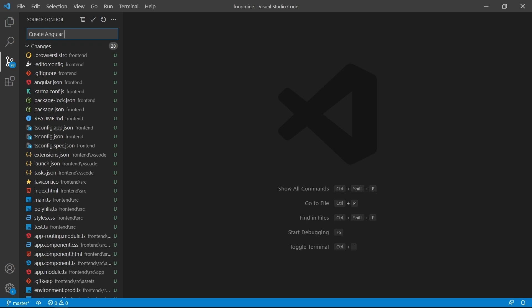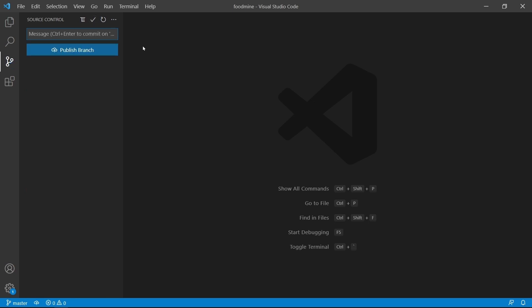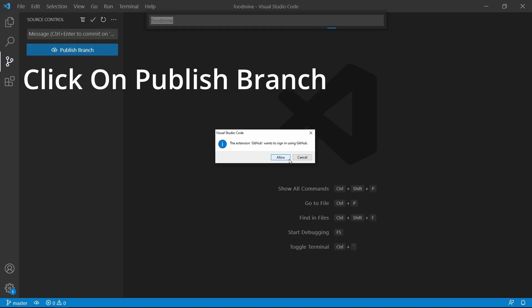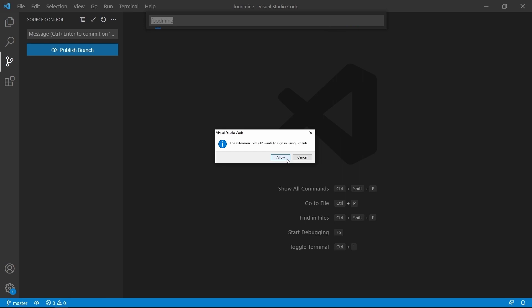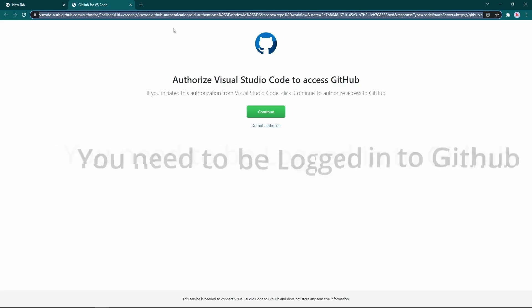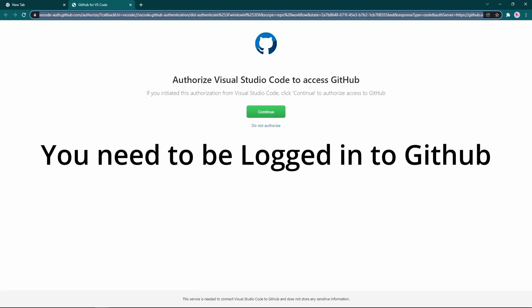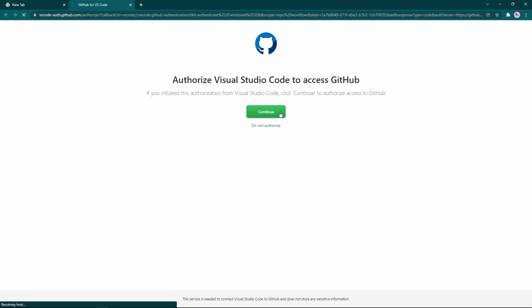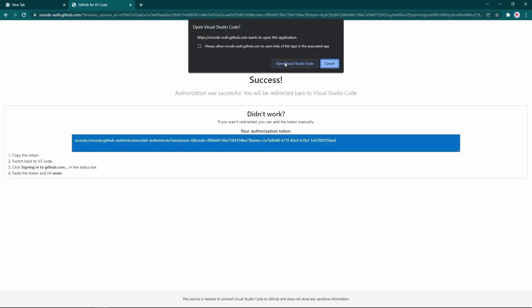It says that GitHub extension wants to sign in with GitHub. Click Allow. As you can see, it will open up a new page inside your browser to get the authorization from you. Click on Continue, then click on Open Visual Studio Code.